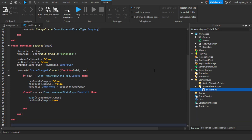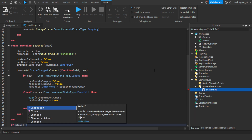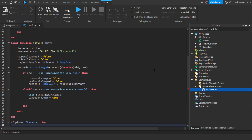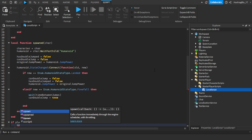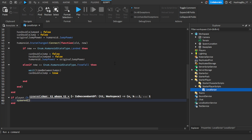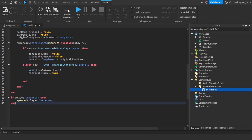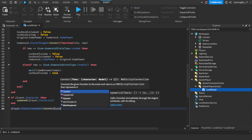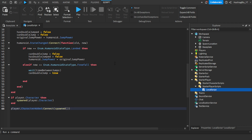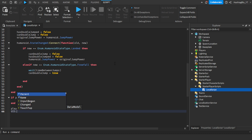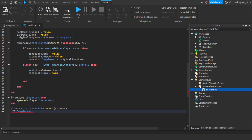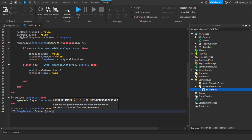Then down here we do: if player.Character then spawn the spawned function with player.Character. And player.CharacterAdded:Connect(spawned) so it fires whenever a new character is added. Finally, UIS.JumpRequest:Connect(jump) — so whenever the jump button is pressed it calls the jump function.